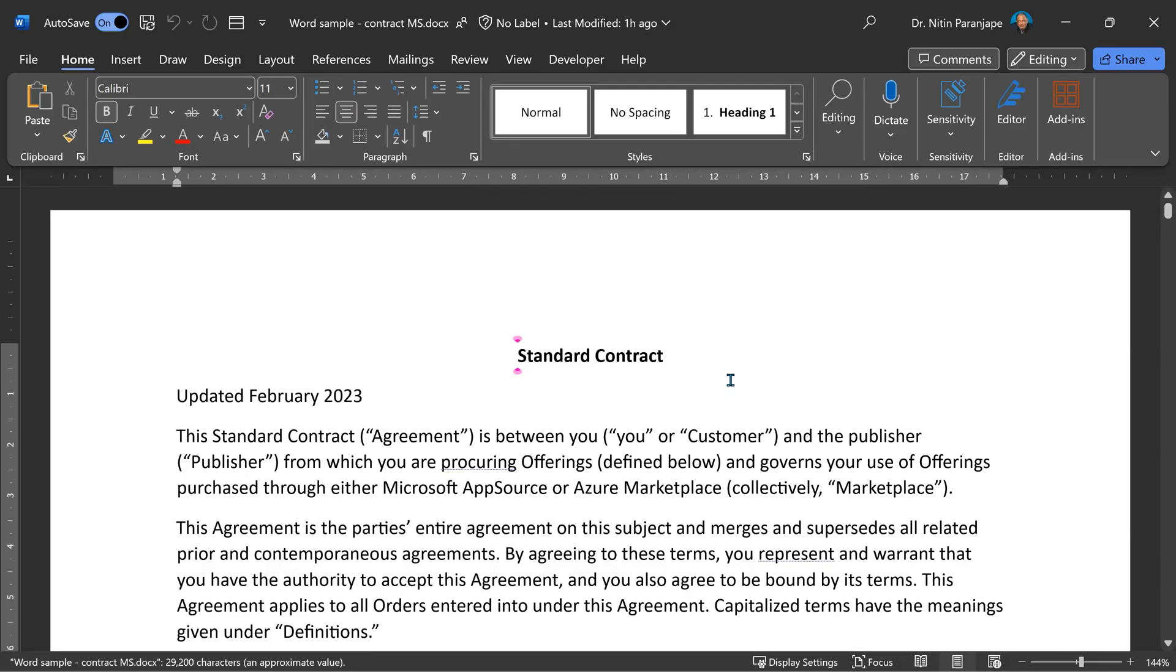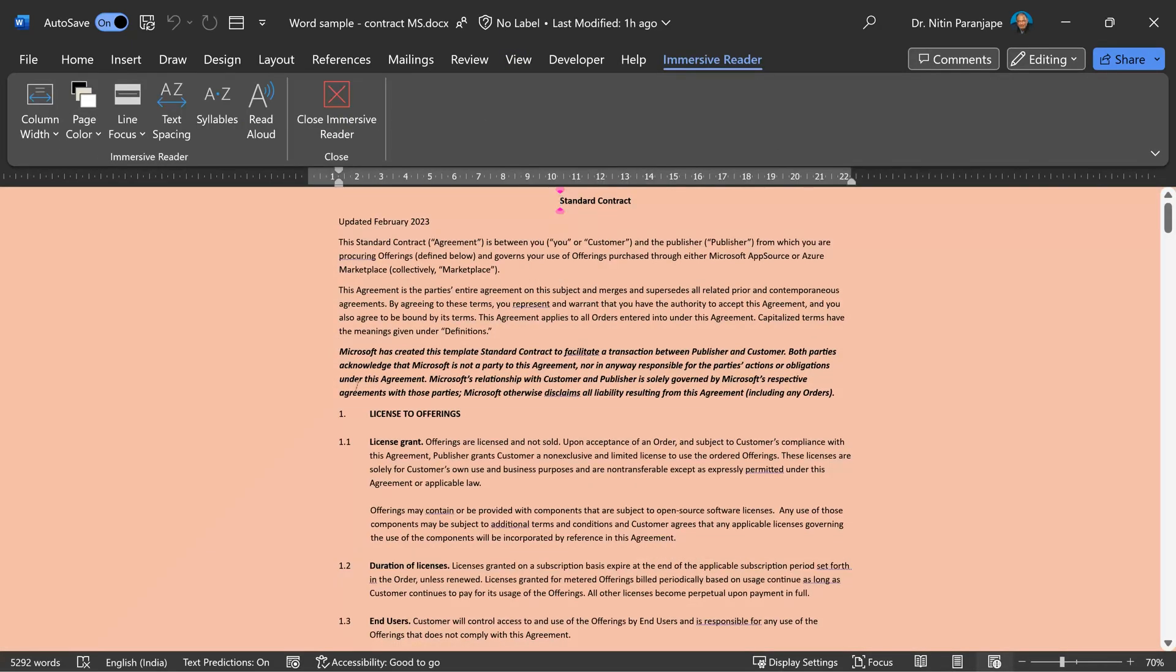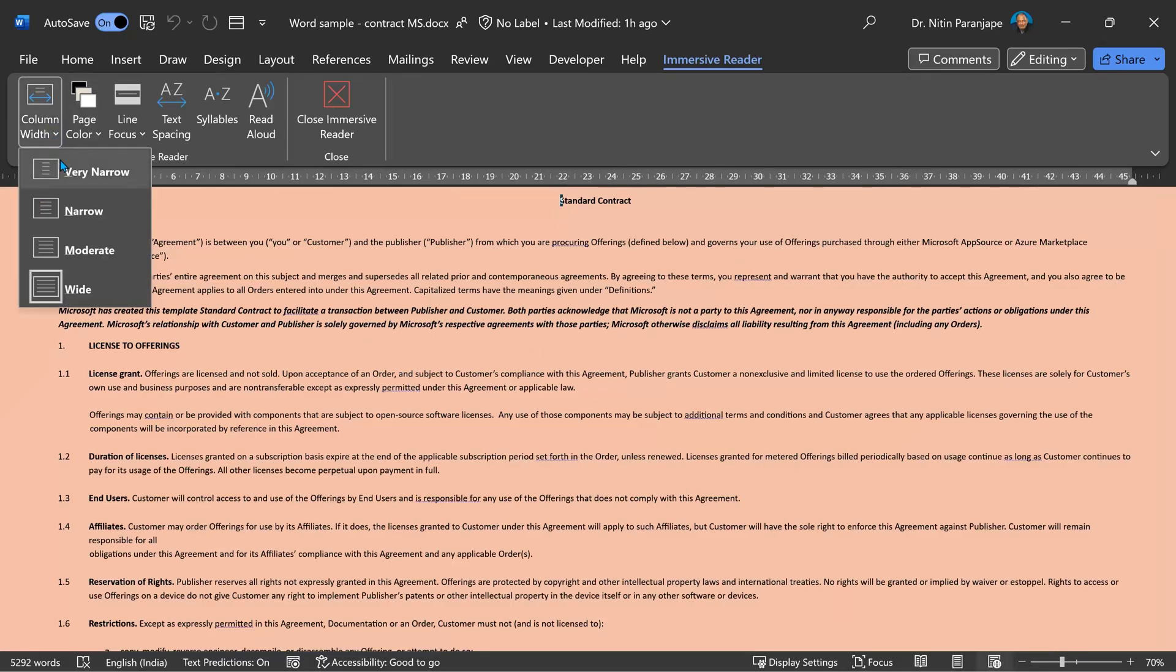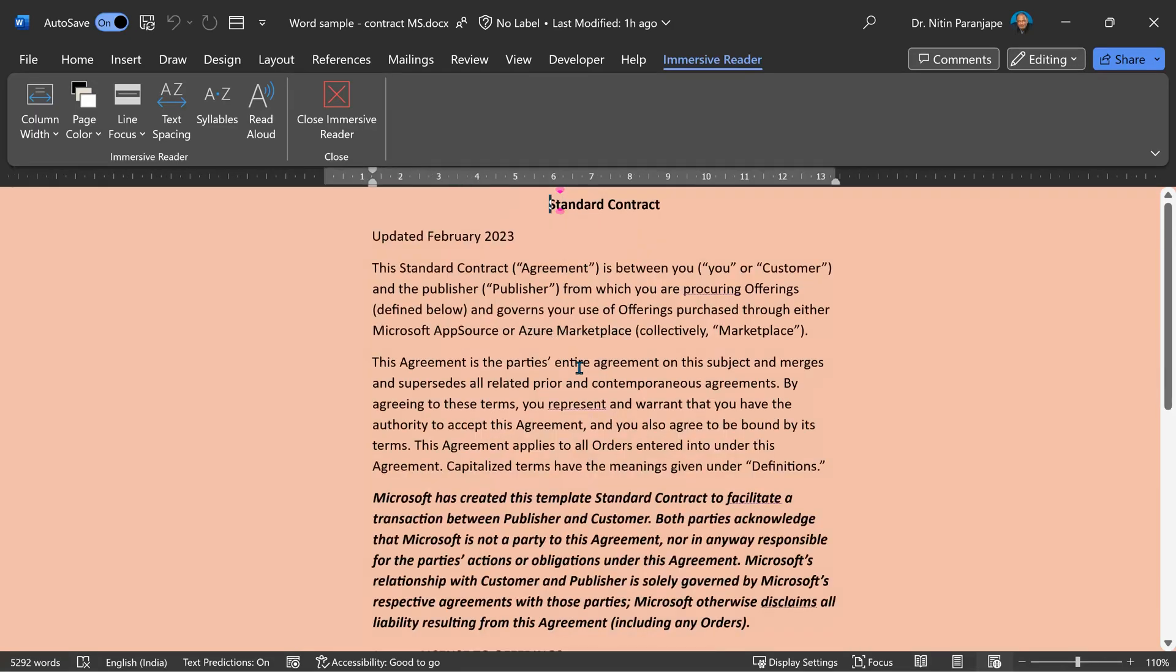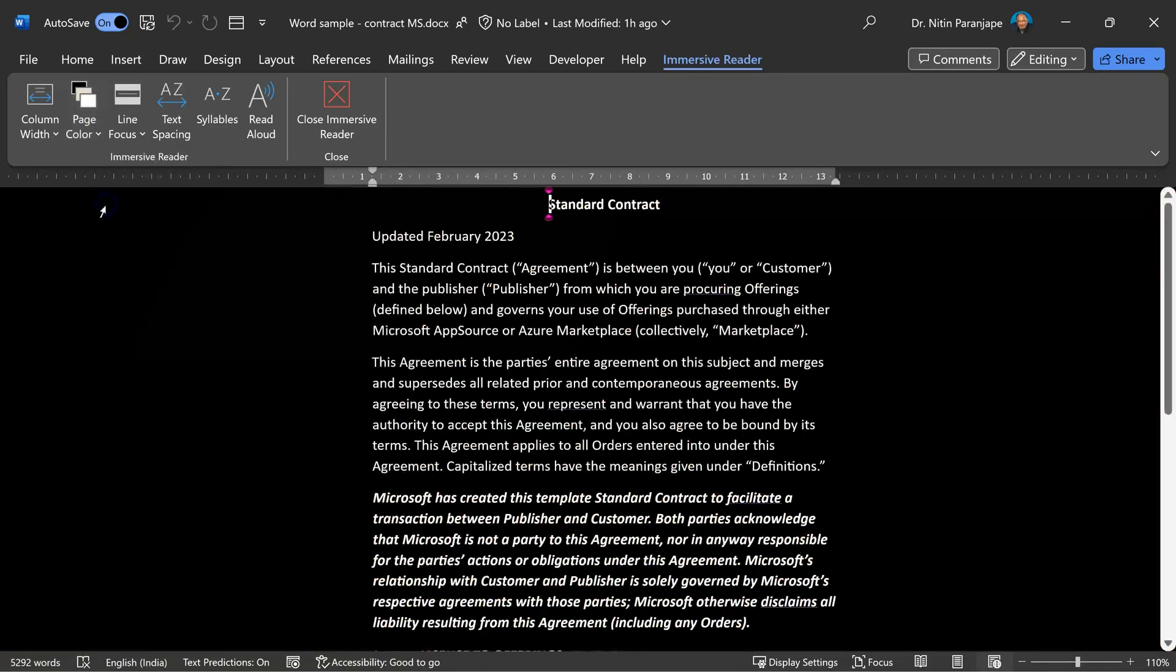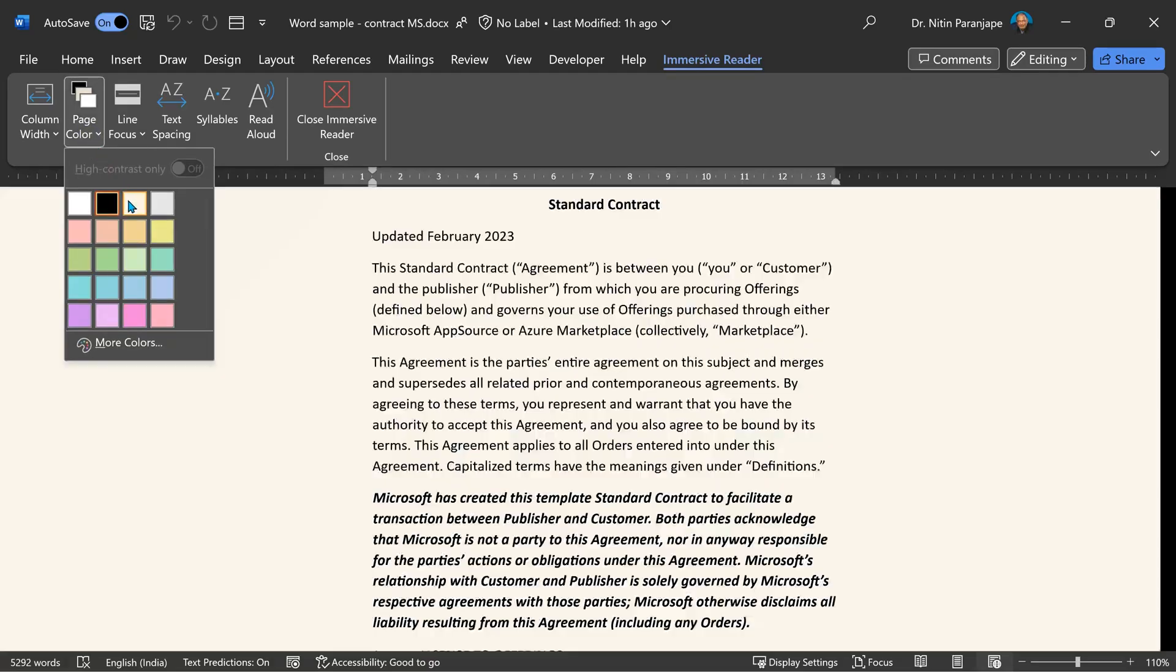But wait, there is one more amazing way to read. That's called Immersive Reader. So it converts the document to something like an e-book. So you can reduce the column width to narrow if you like. This way you can read better. You can zoom in and zoom out. You can change the page color to whatever is most comfortable for you.